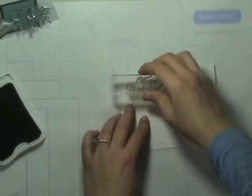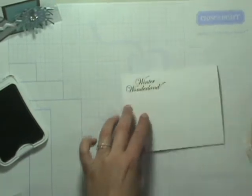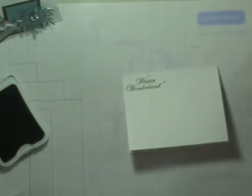I'm going to go ahead and stamp it to the top left hand side of the card, just like that.